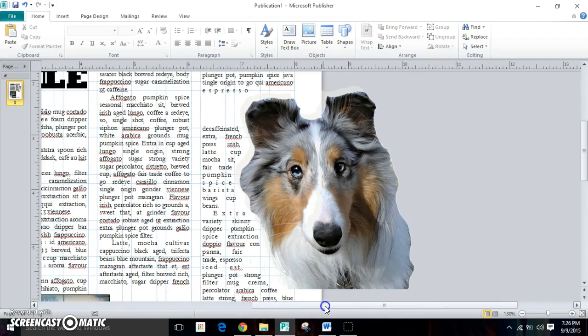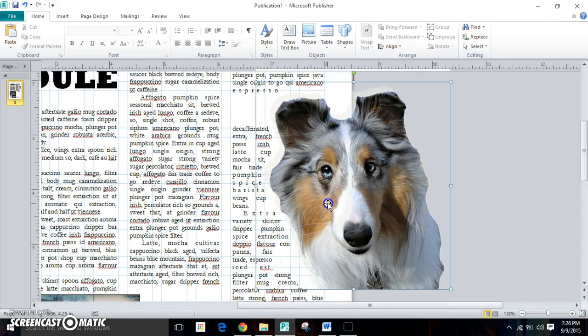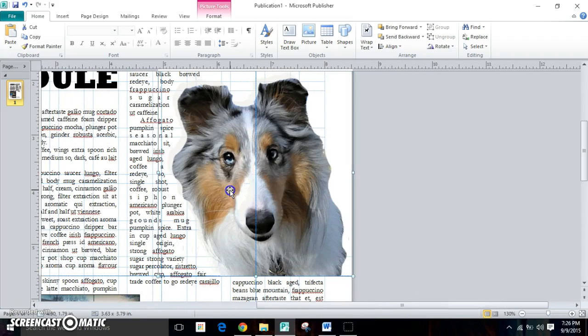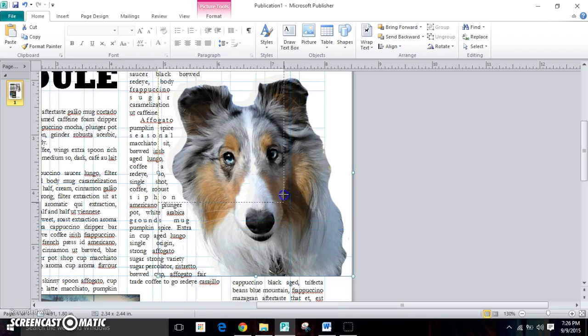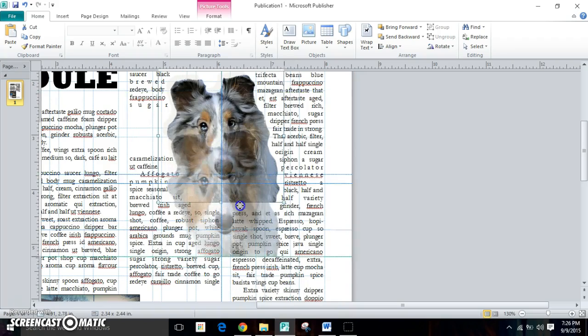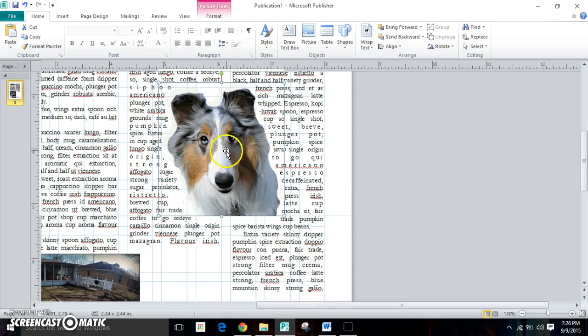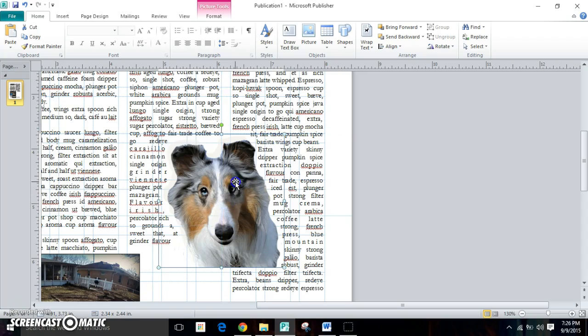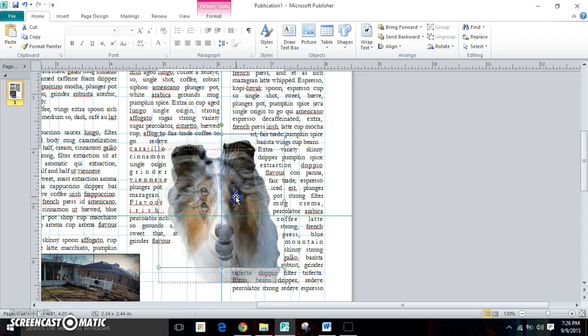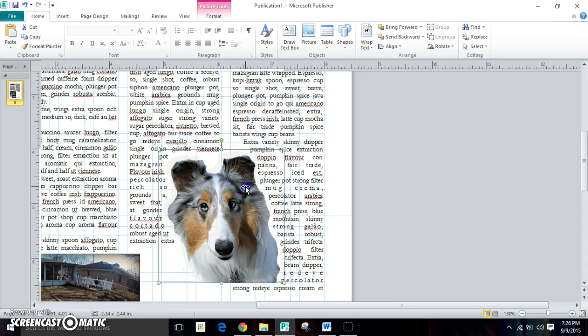And what it's going to do is automatically wrap the text around the image. It'll make it fit like this, and then you put it in where you think it'll be appropriate for your design.